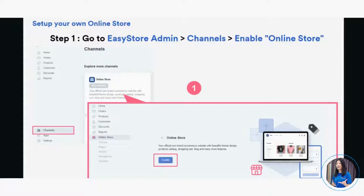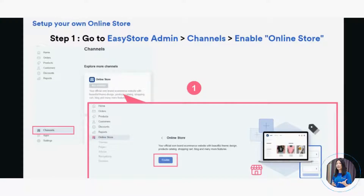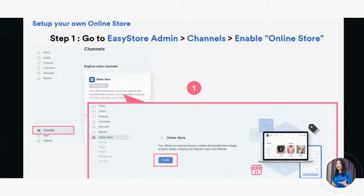The first thing you need to do is enable the Online Store sales channel in your EasyStore admin panel. Once you've logged in and signed up for a free account, this is the first page you'll see — your admin panel dashboard. Go to Channels, click on Channels, and then look for Online Store with the blue icon. Once you click into Online Store, click Enable.